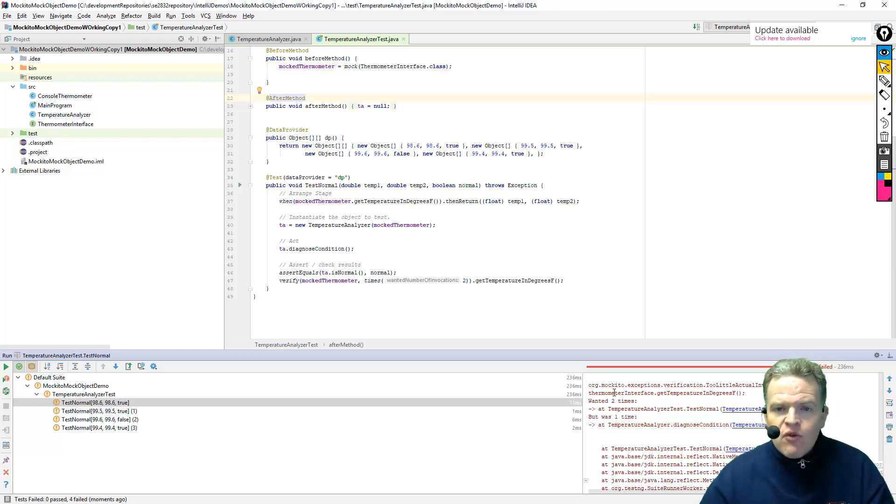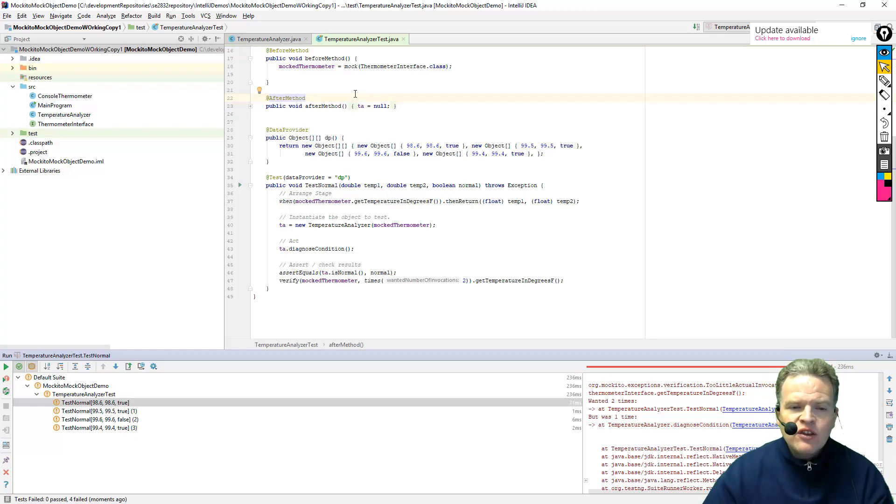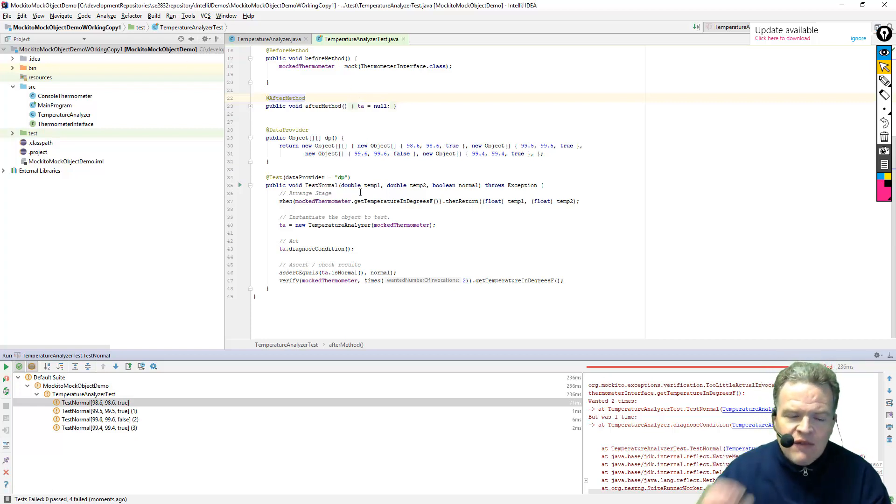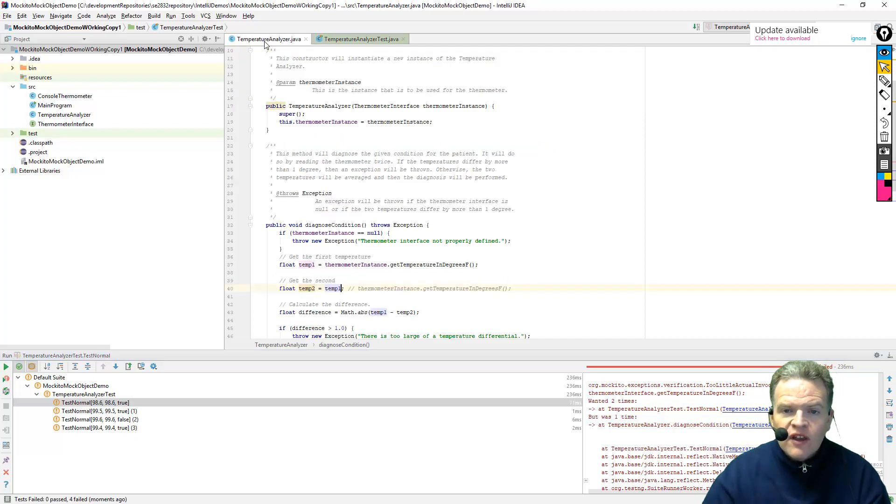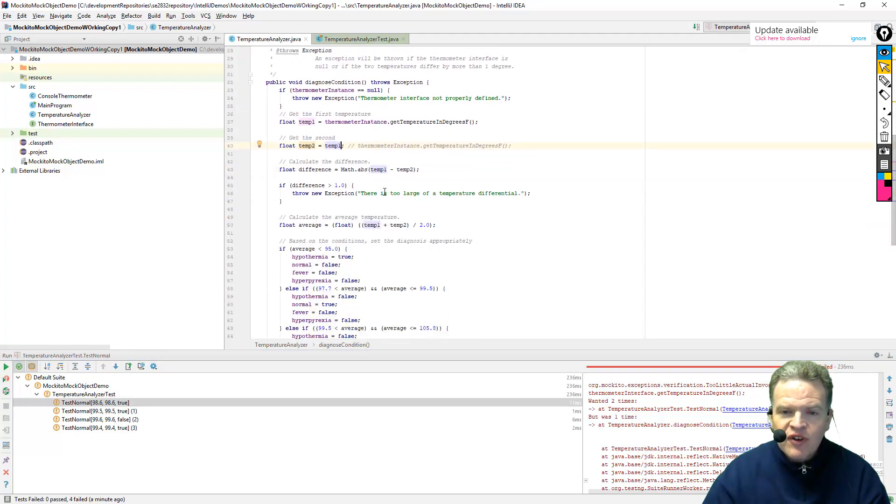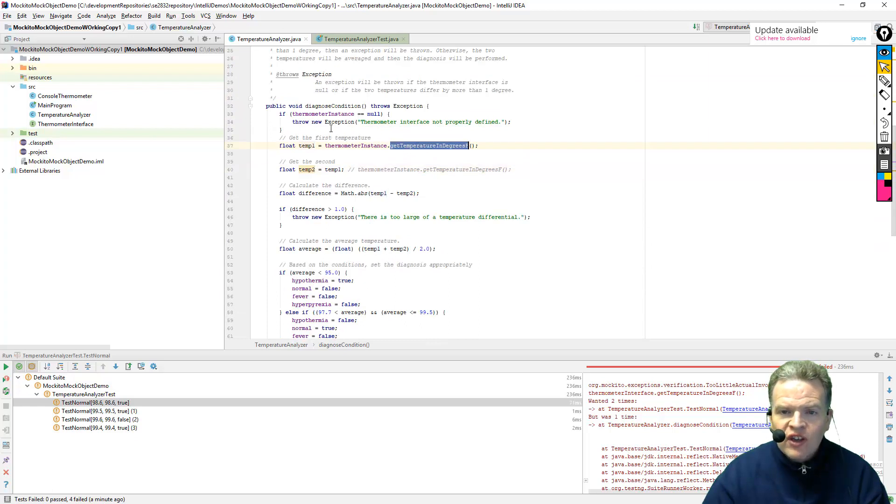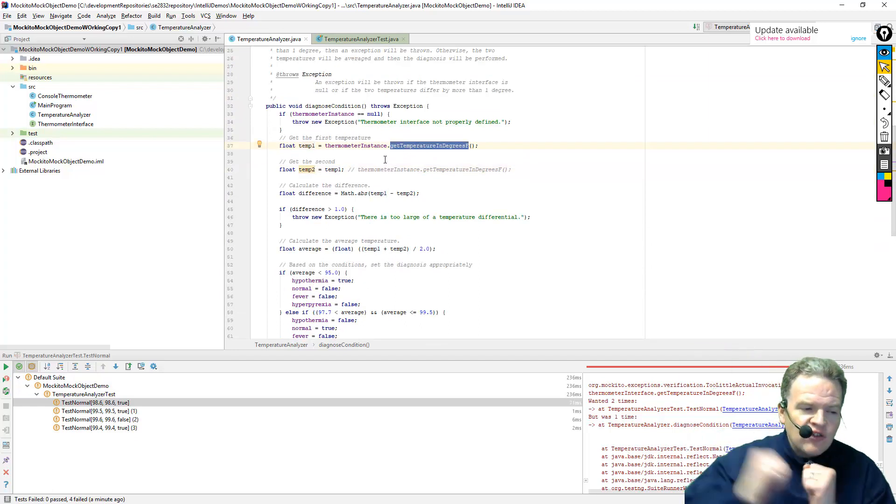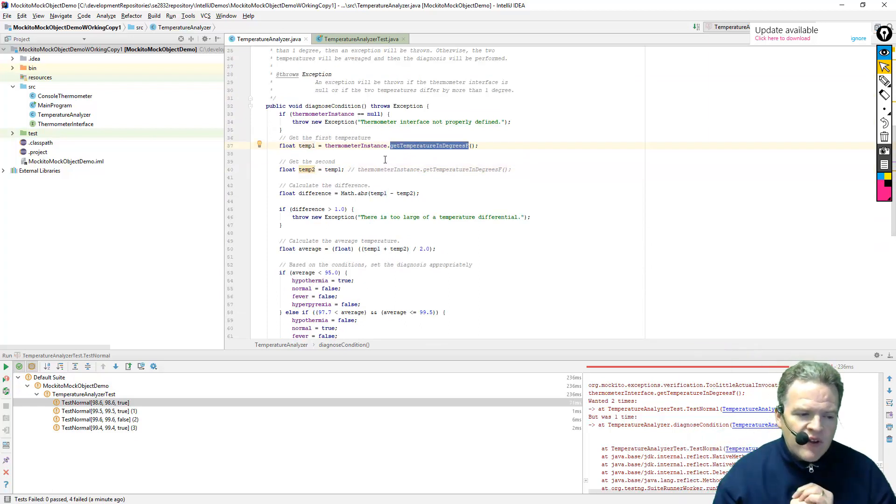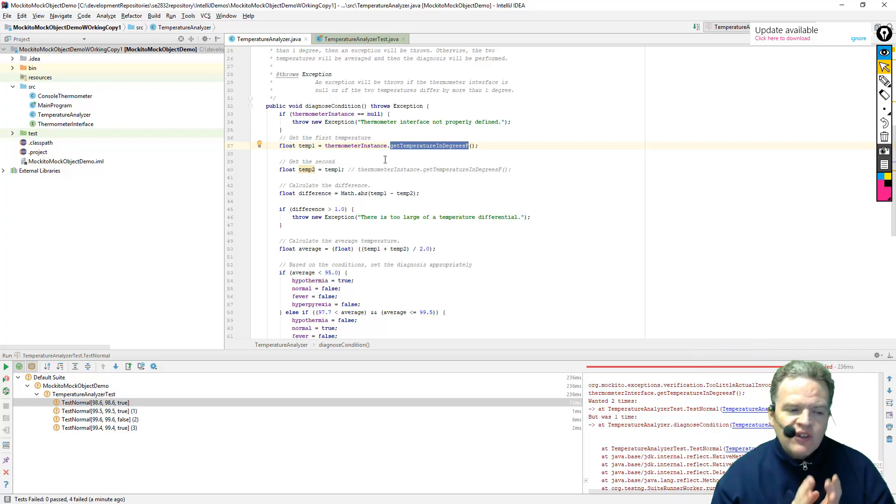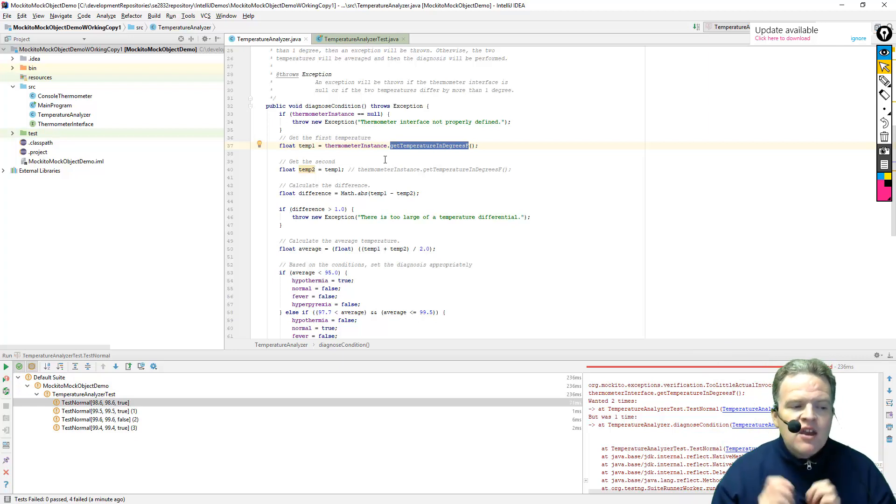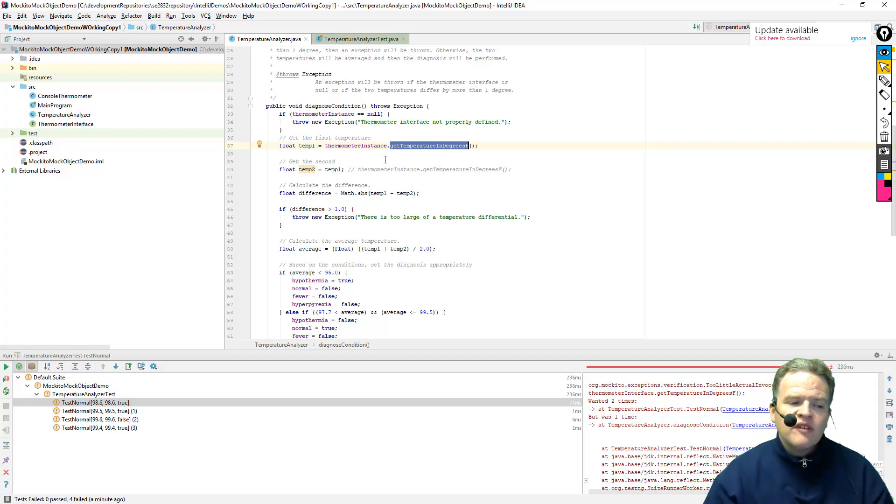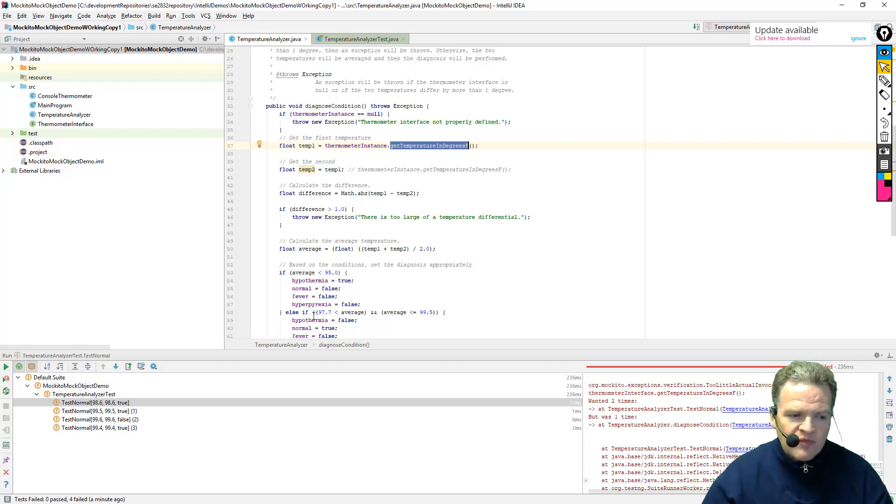So I have gone through, I have demonstrated now how we can use mock objects to essentially test is the behavior correct for this class in here called the temperature analyzer where it is actually making calls into an external class that I don't have available and I want to essentially simulate or mock. So that is going to bring this video on using the Mockito tool with IntelliJ to a conclusion.